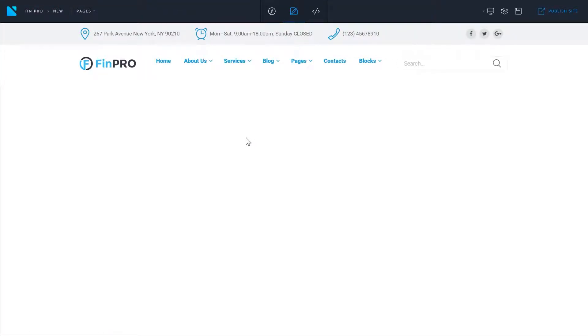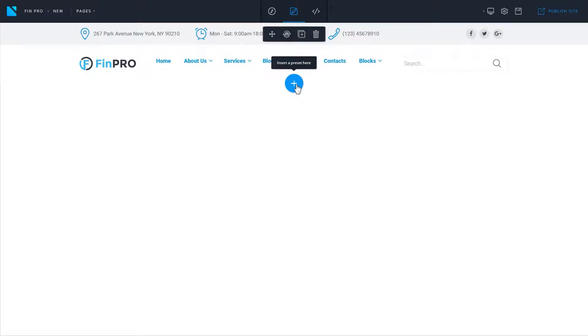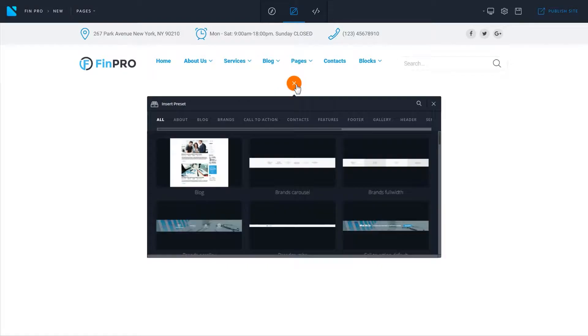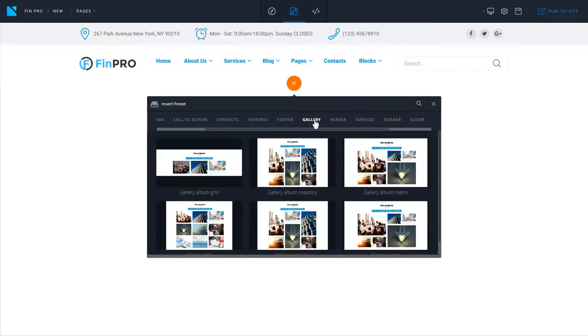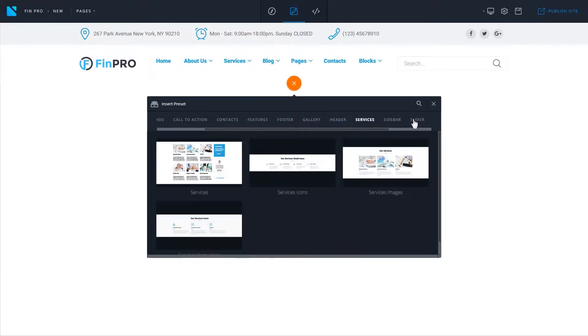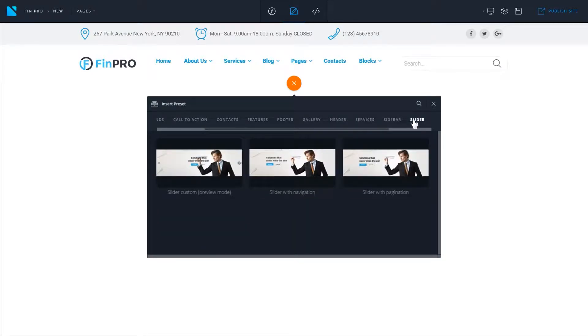To add a new block, hover over the header and you'll see a plus icon popping up. Click on it and choose the block that you want to add to your page. Use the tabs to navigate across the blocks and choose the block that you need to add.